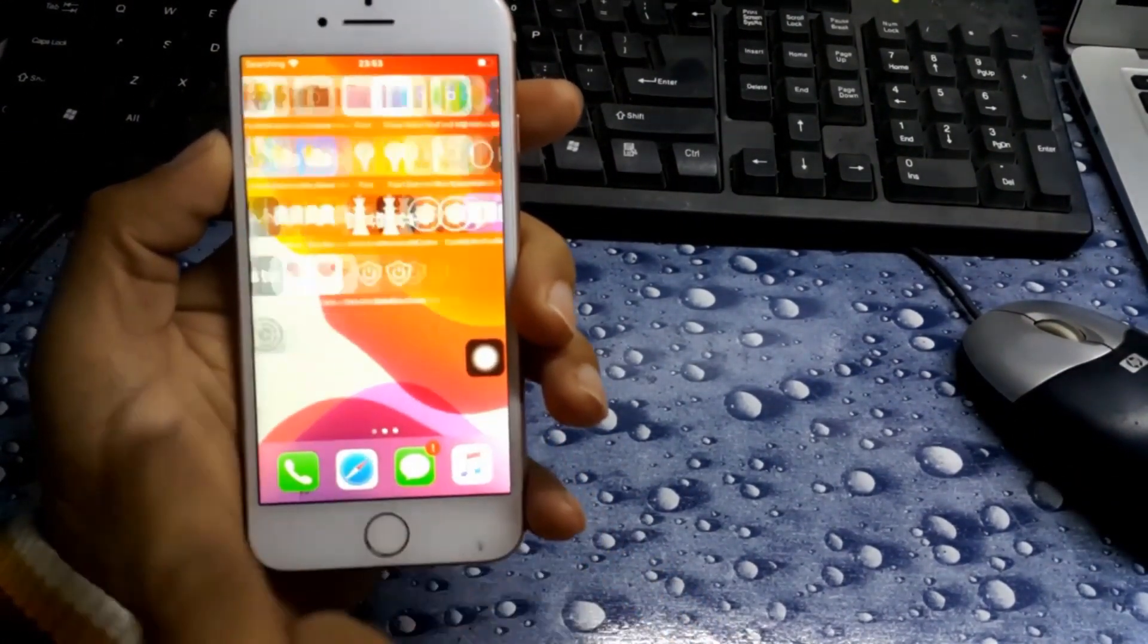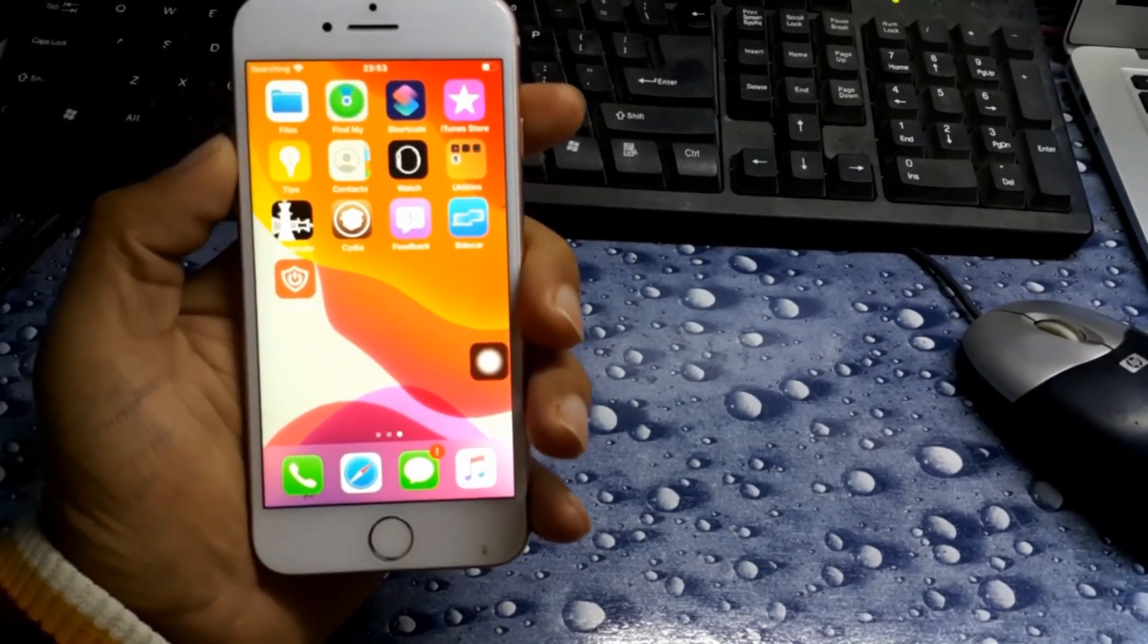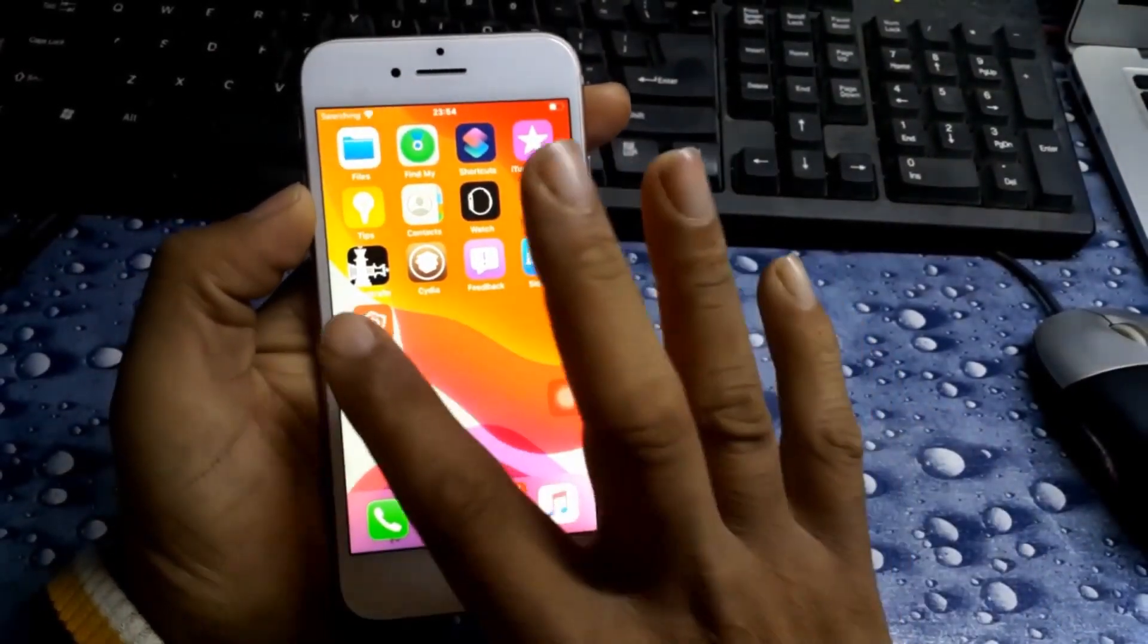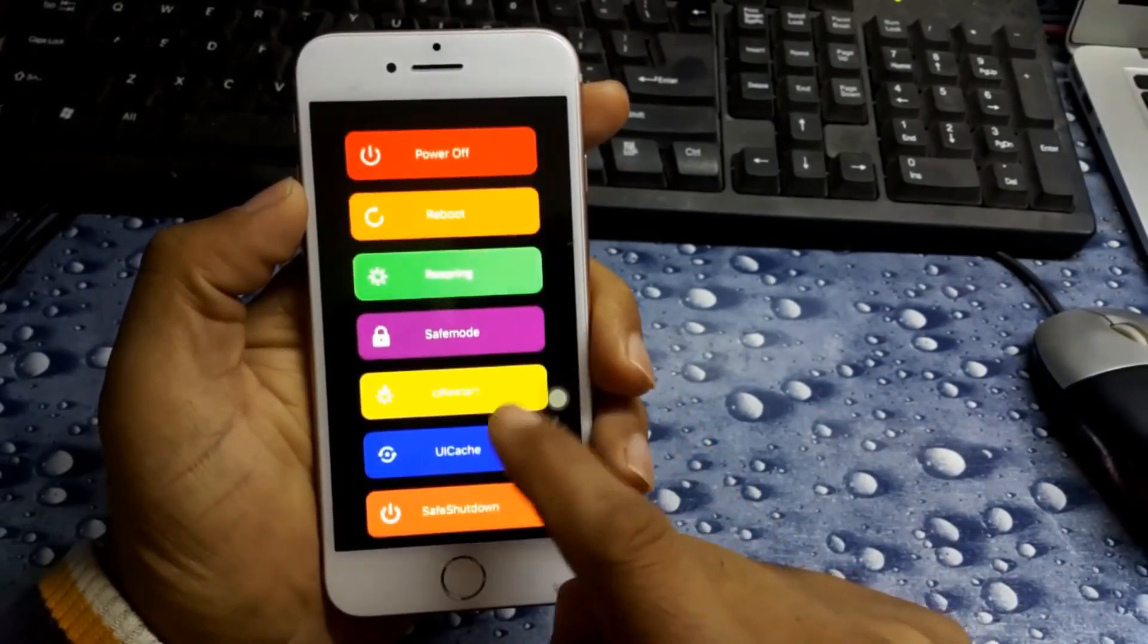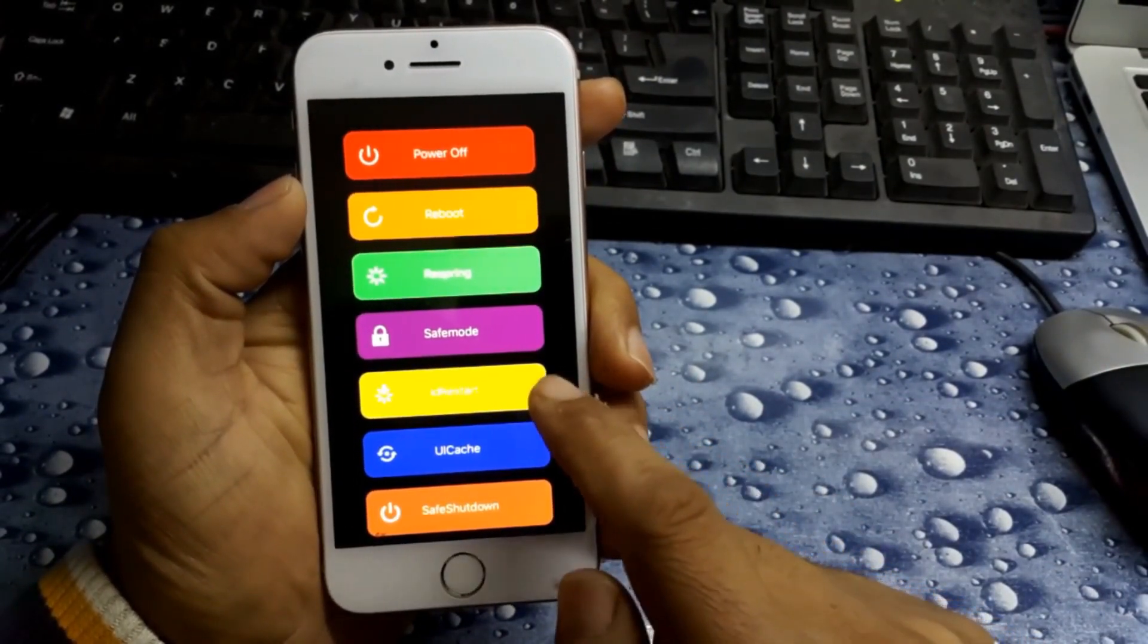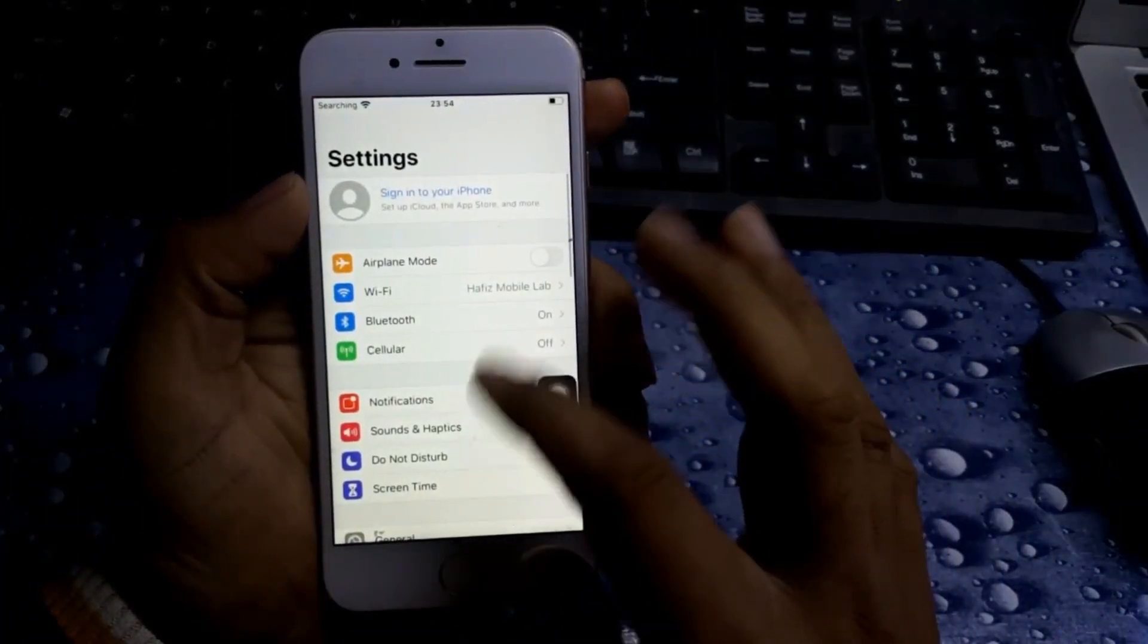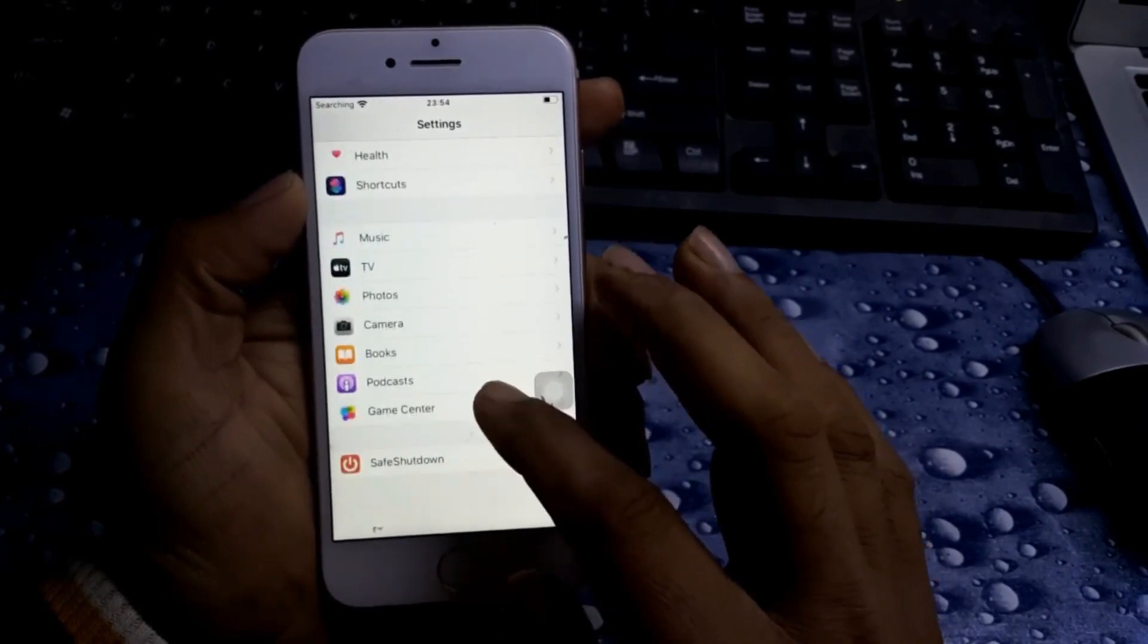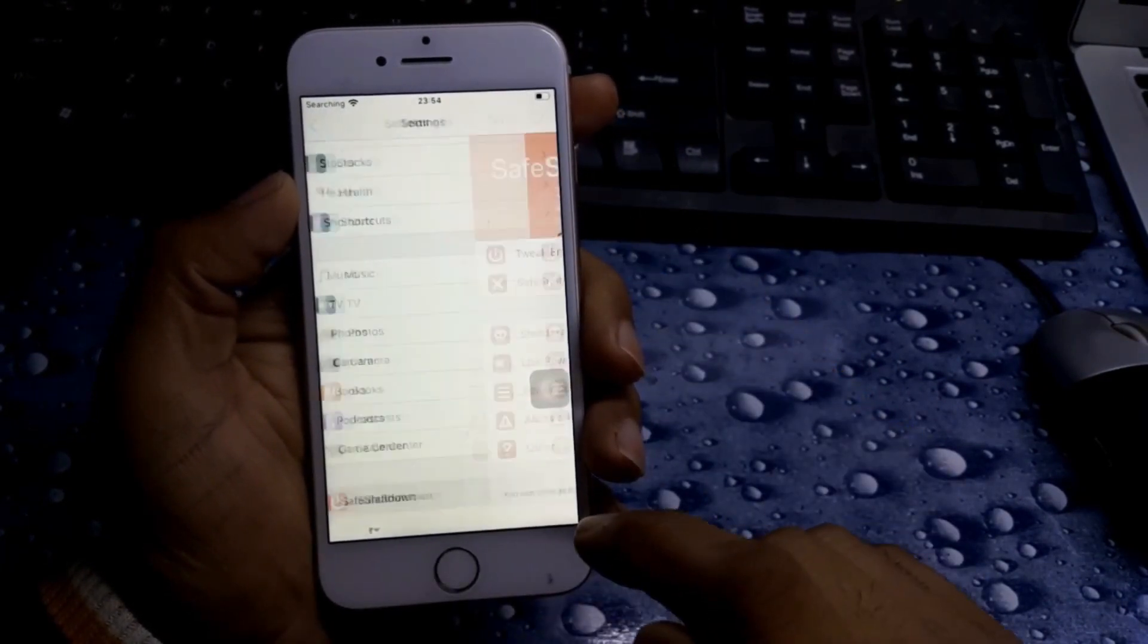Now let's see. Here is the icon for Safe Shutdown. We open it and see there are a lot of options. So we go to settings. Here is the Safe Shutdown. Open it.